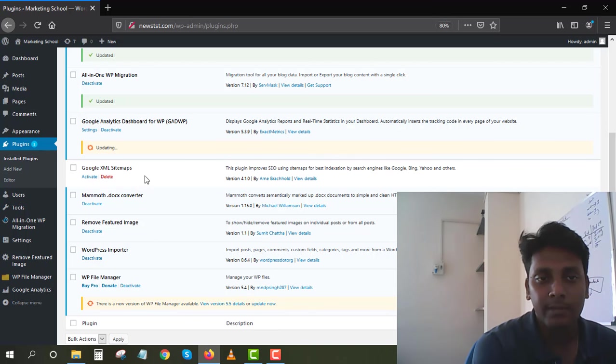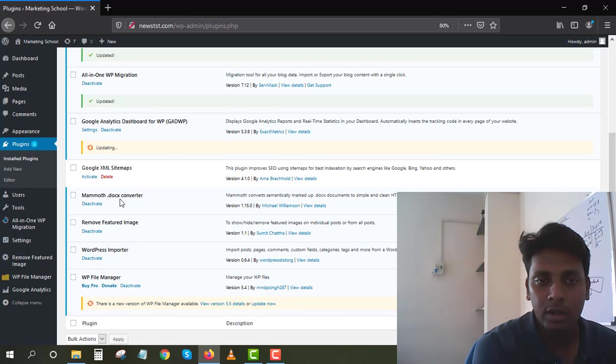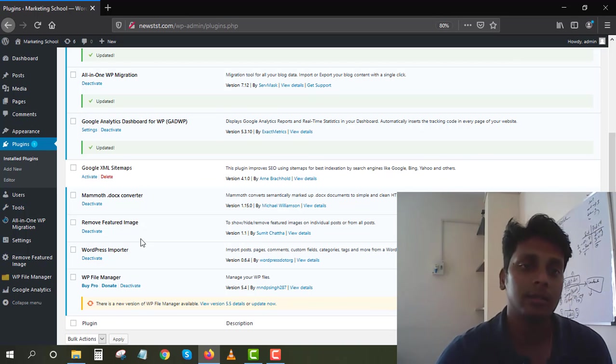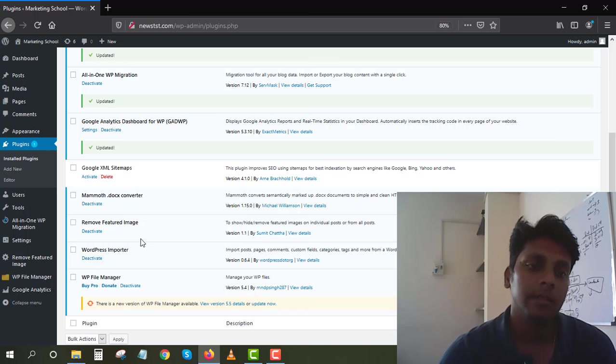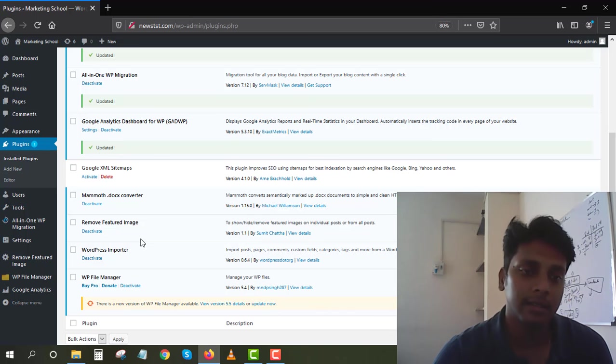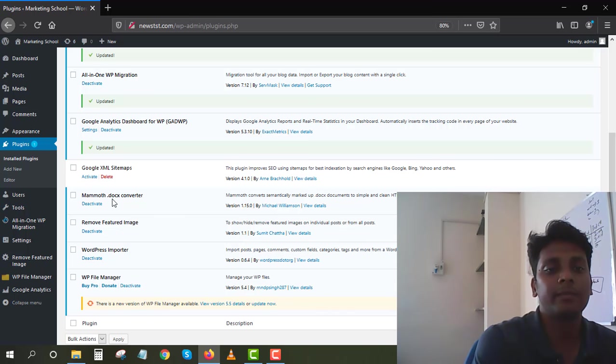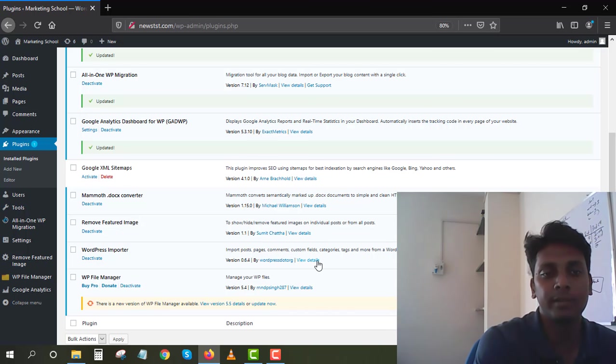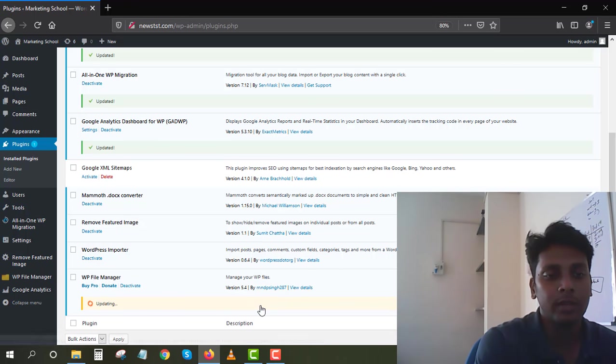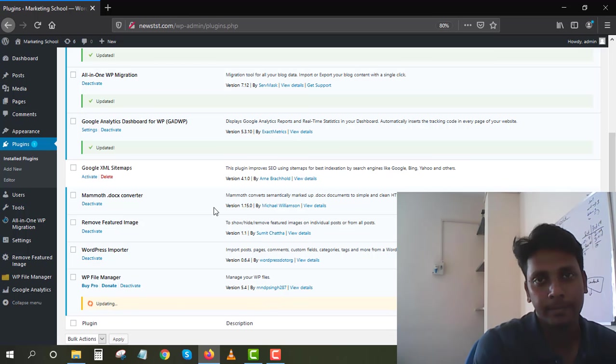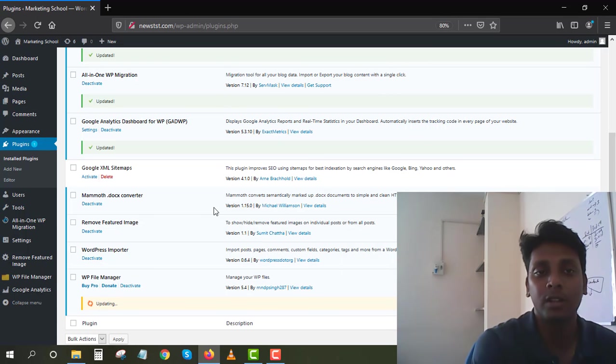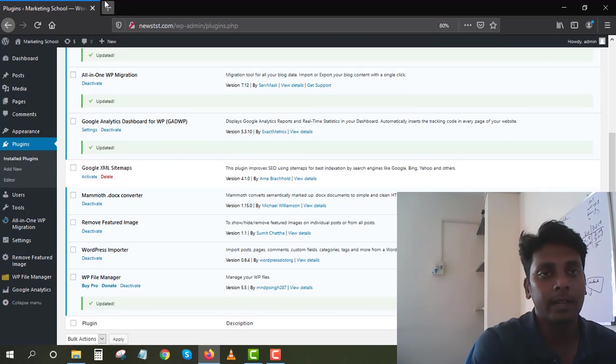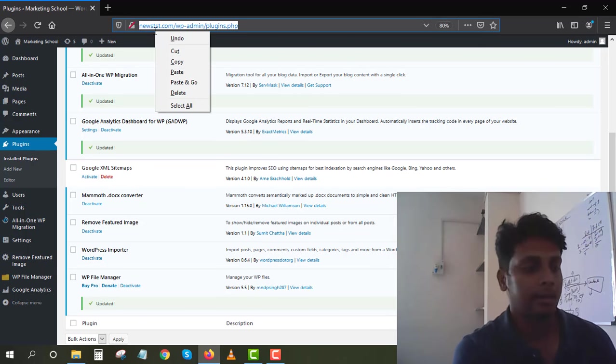I have Google XML Sitemaps and I have Doc Converter because I used to write my own articles. Every time I get an article I upload it inside this converter and I publish it inside my website. It's very helpful, so I don't have to copy paste everything. I also use WP File Manager, so I don't have to log into my hosting network to see what files are there.